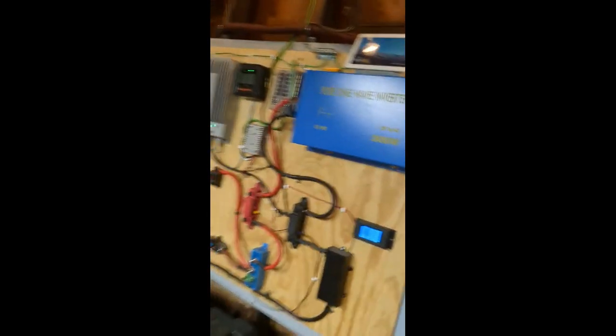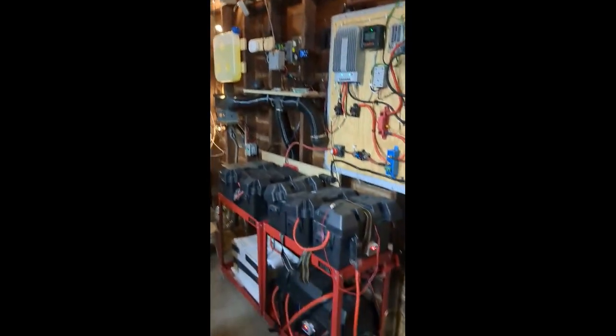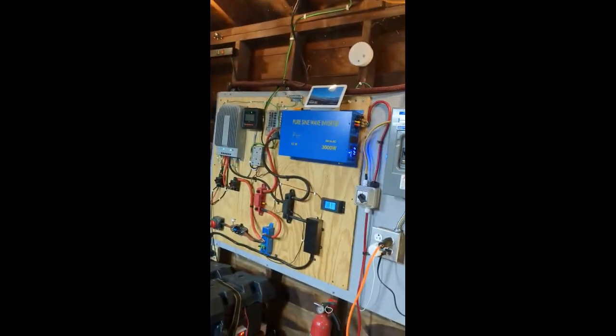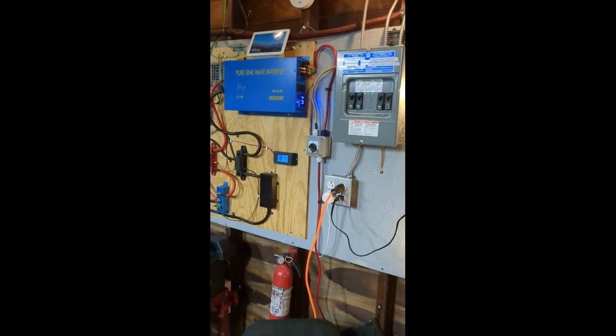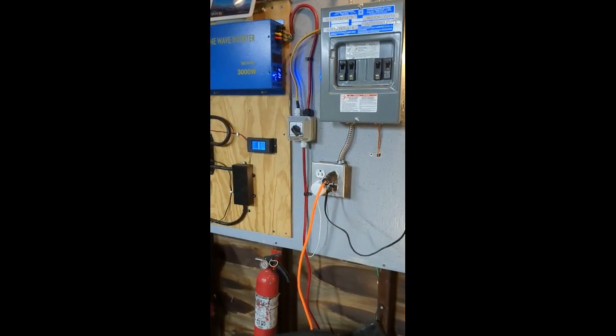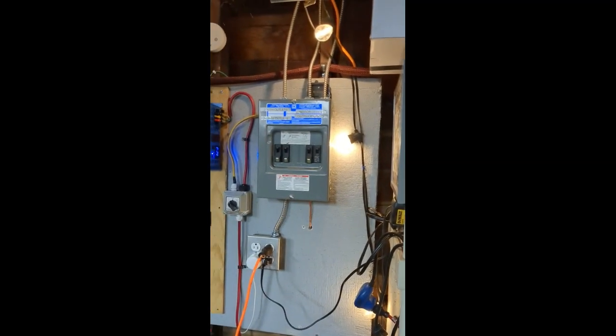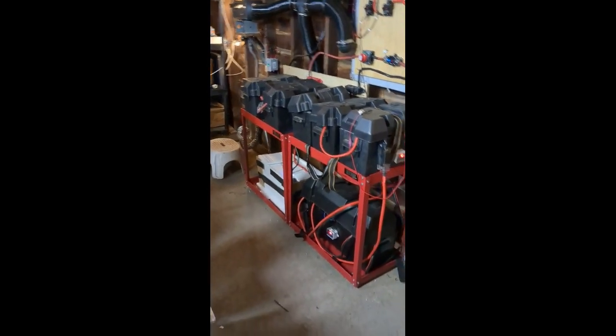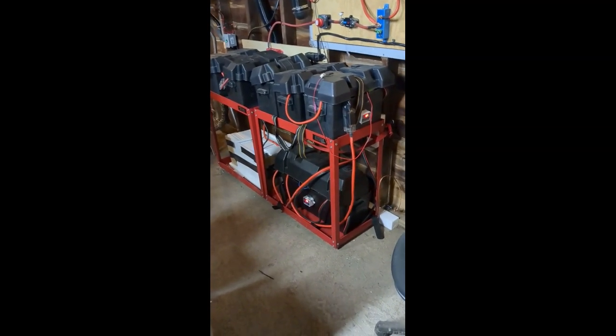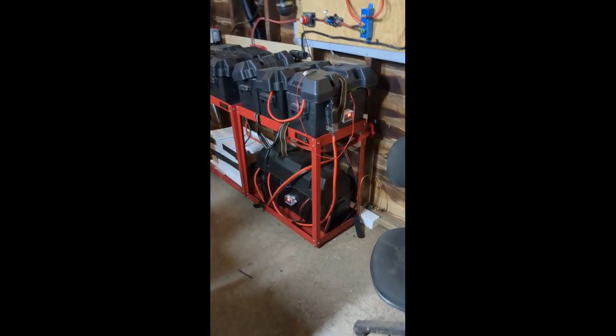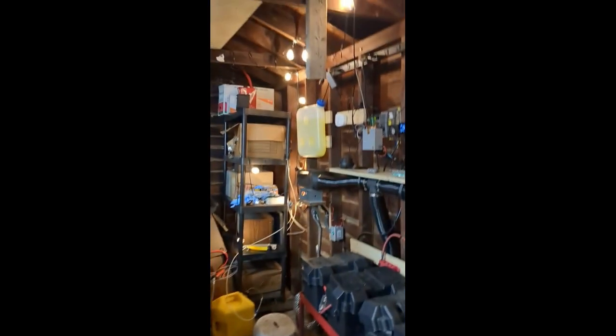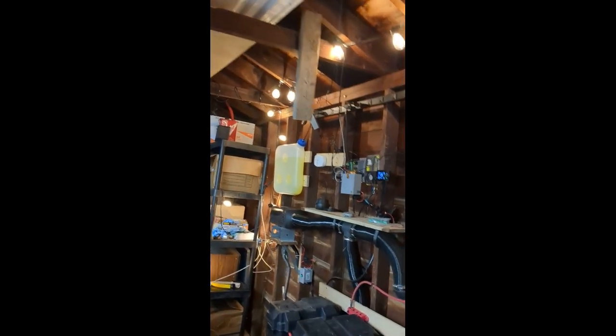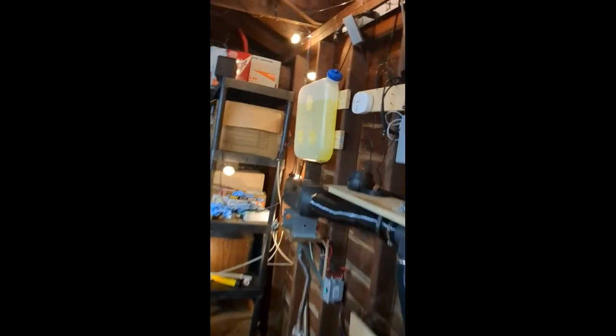And that there folks is my big old fun wall of power. So I got solar, I got the inverter, I got the switch to go shore power or inverter power to the power in my garage, big old battery bank that is on nice steel racks and isolated and grounded, and a diesel heater.